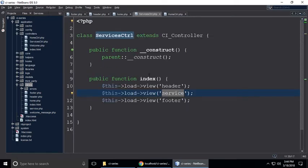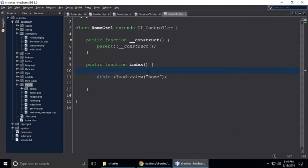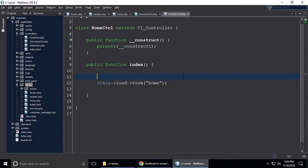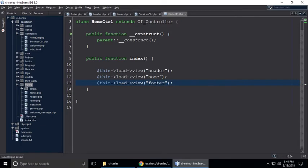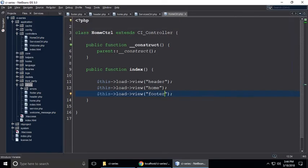Just like the services controller, we need to also include the header and footer views here. Copy and paste — this is for header and this is for footer. Yes, we have done.